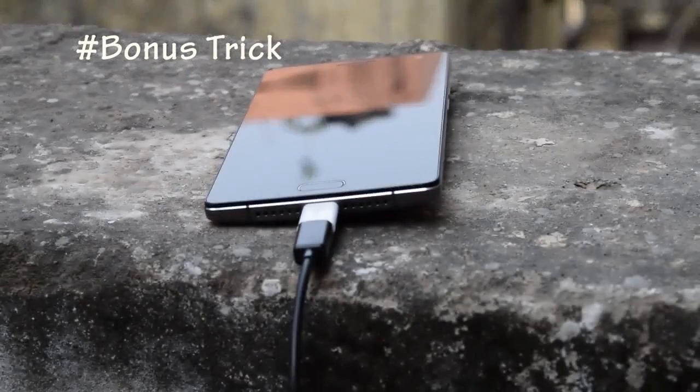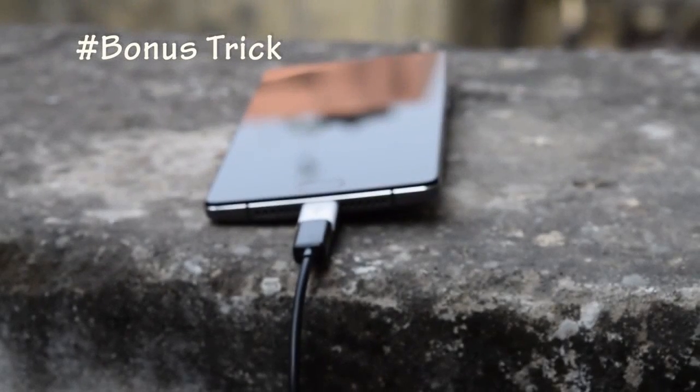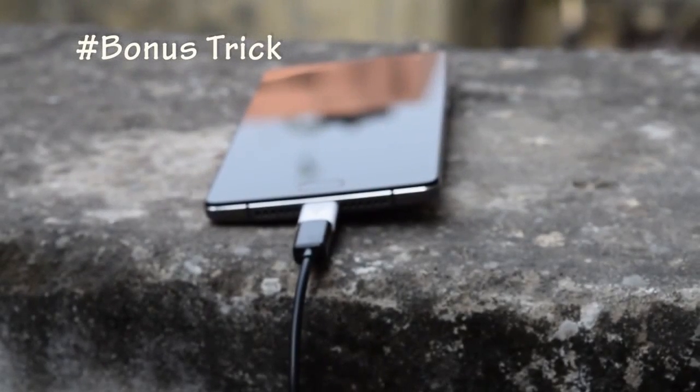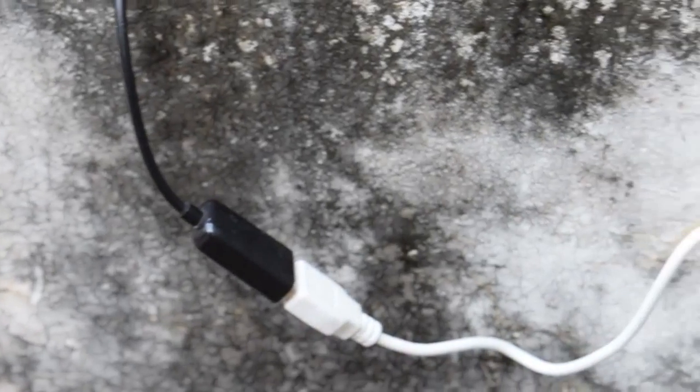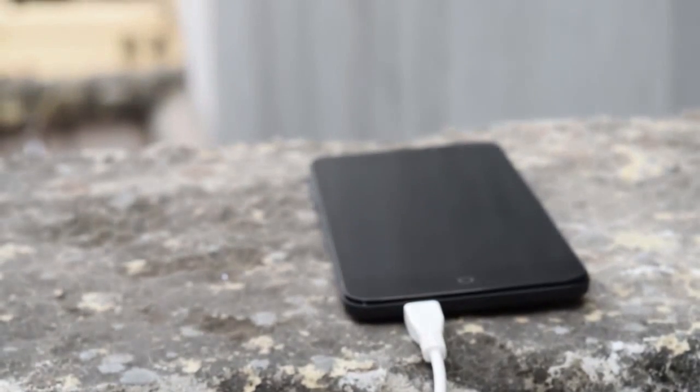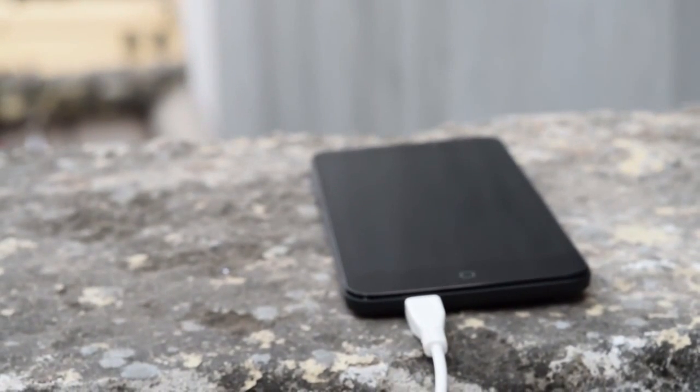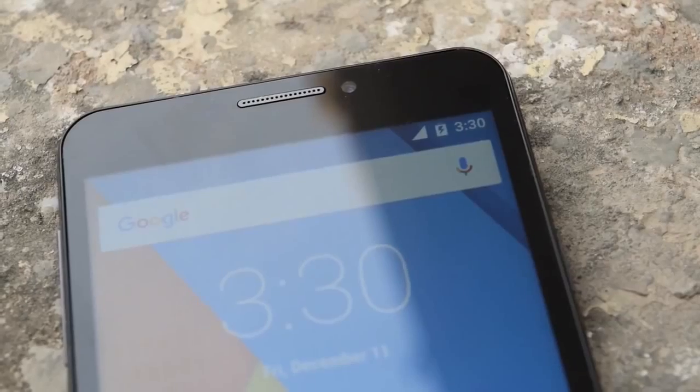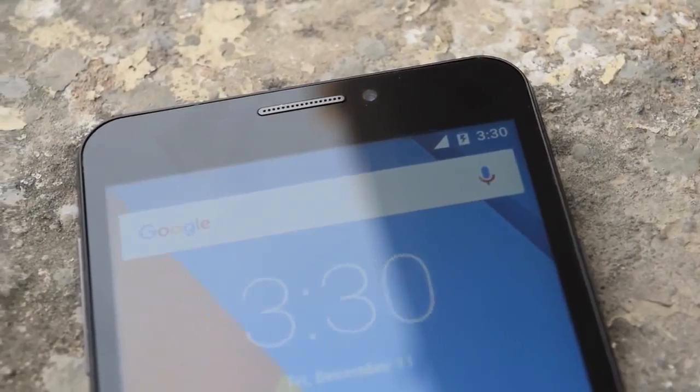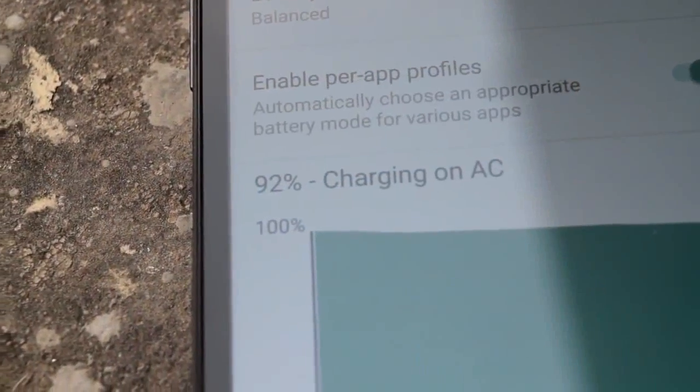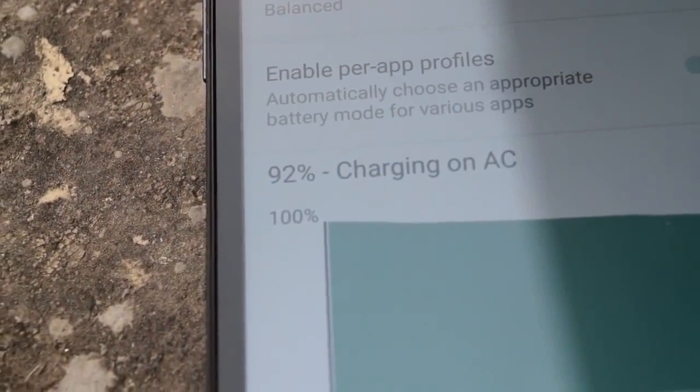The next on the list is charging another phone. Yes, you can charge your friend's phone with your phone. Just connect the OTG cable to your phone and then connect the normal USB cable. As you can see, the other phone is charging.